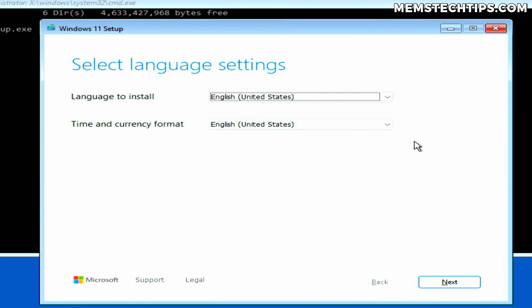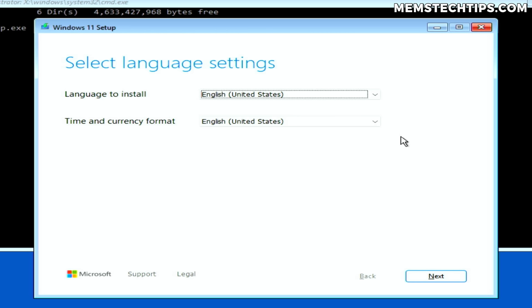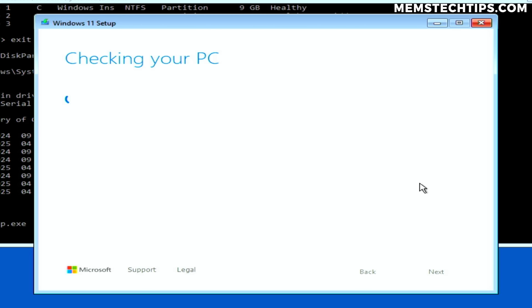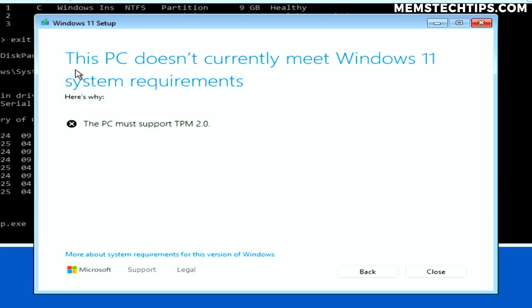That'll launch the Windows setup wizard so we can perform a clean Windows installation. If your computer supports Windows 11, you'll be able to continue with the standard installation process. The computer I'm using to record this video does not support Windows 11, and you'll see the setup prevent me from installing it later on. I'm deliberately doing this so I can show you the simplest method to bypass the Windows 11 hardware requirements.